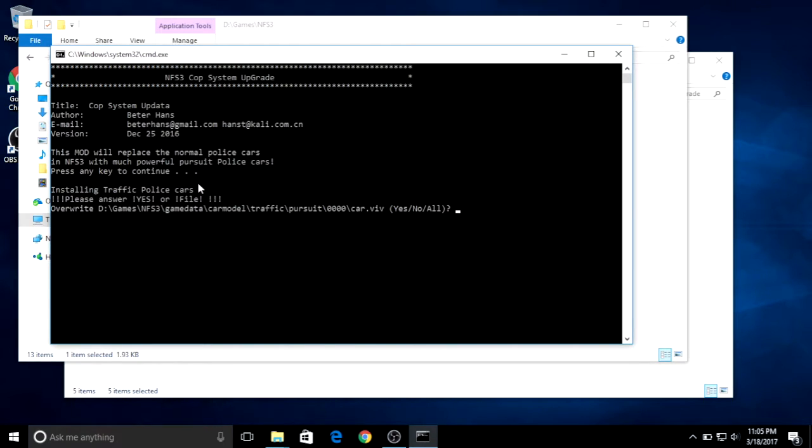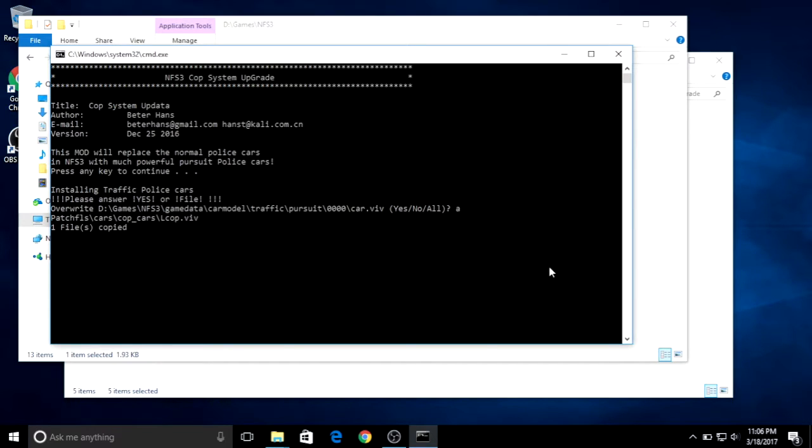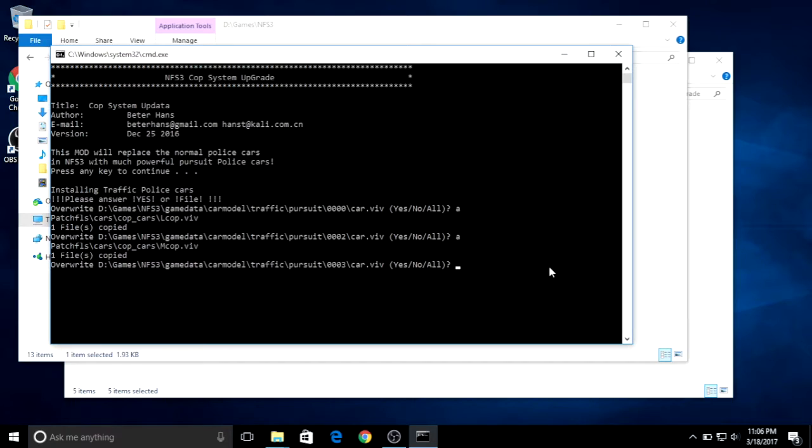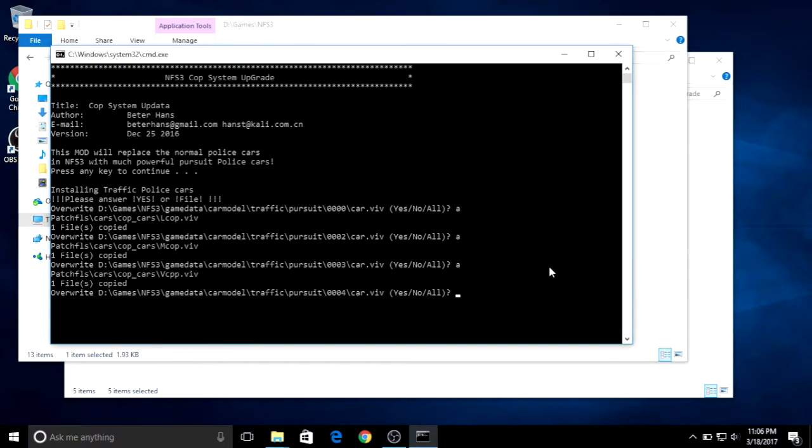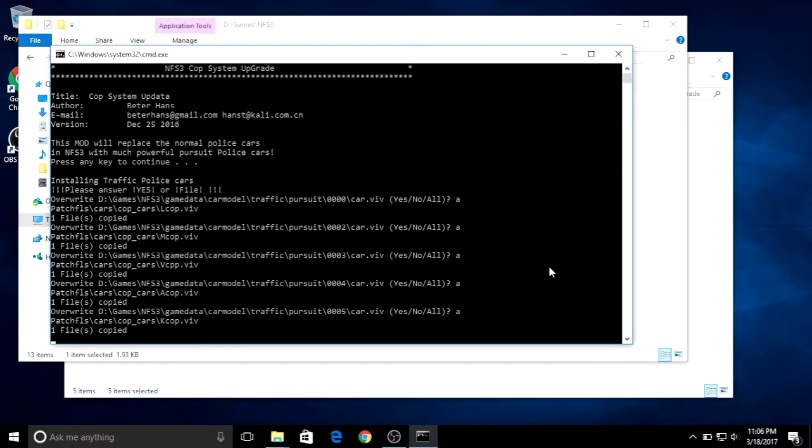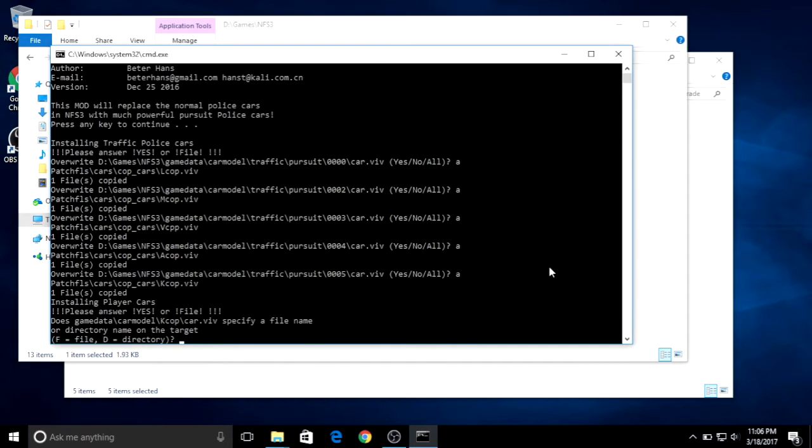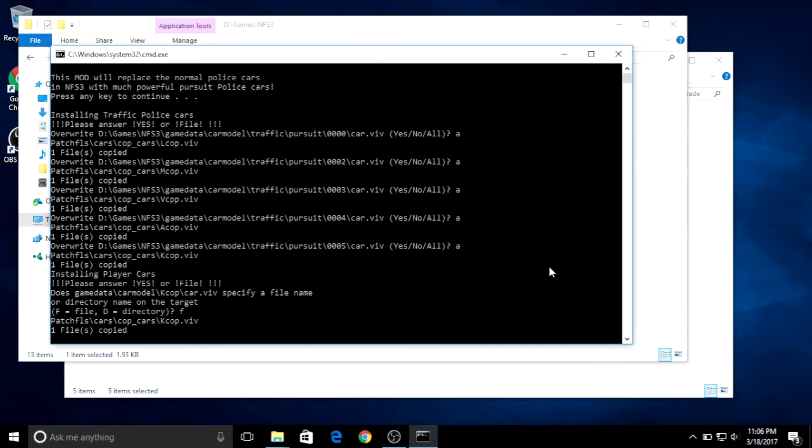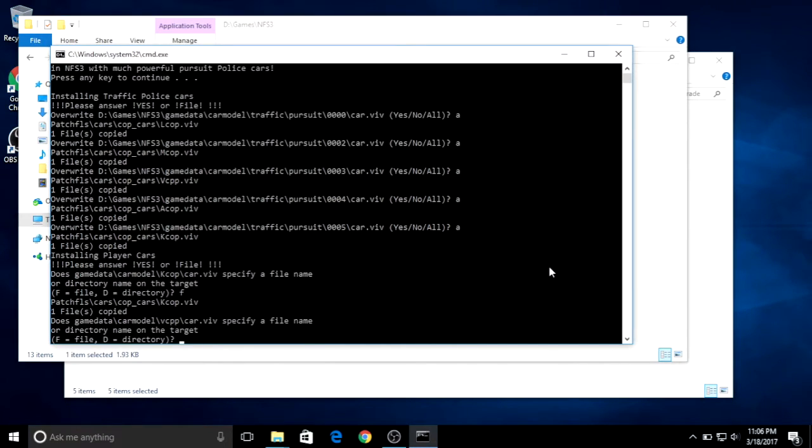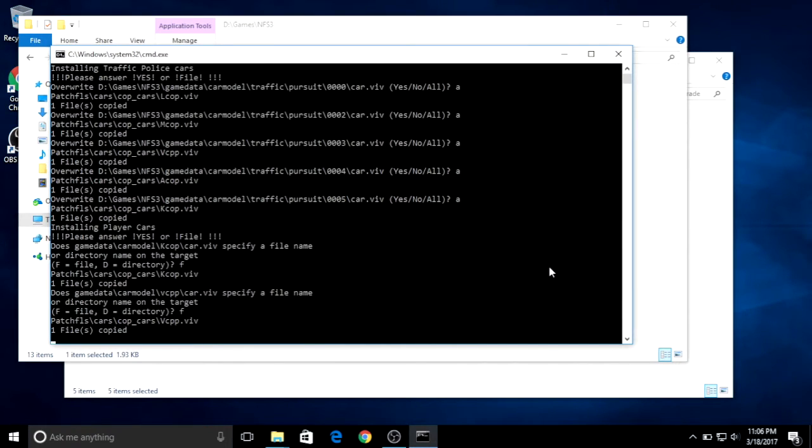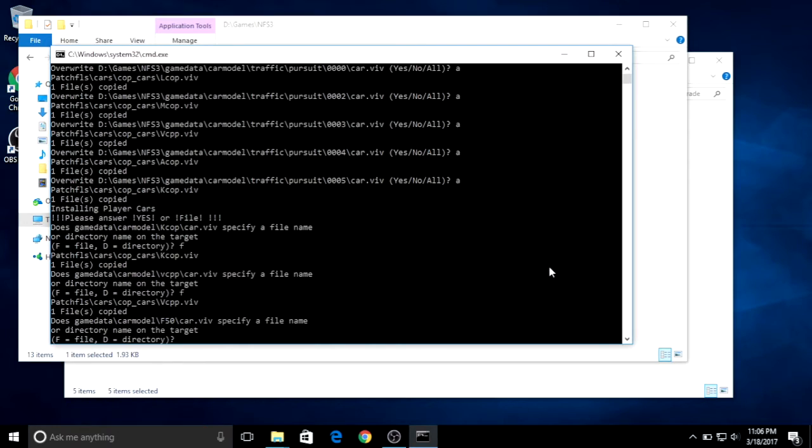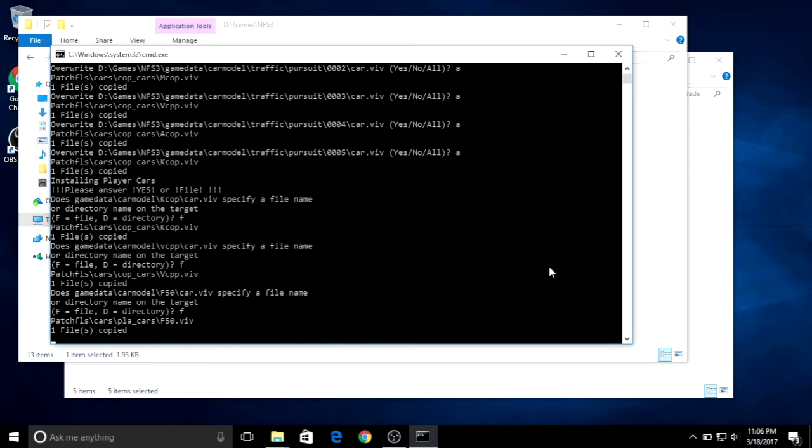Then the BAT will ask you questions and you answer either yes or no. You can answer yes, or then no, no, no.